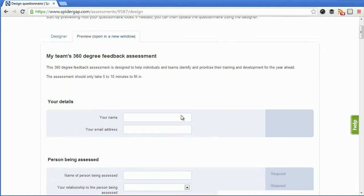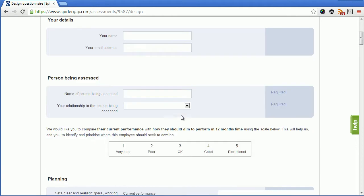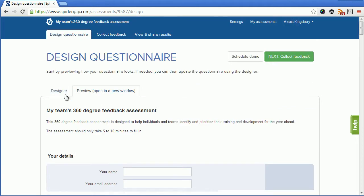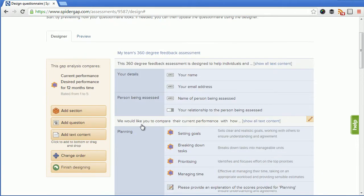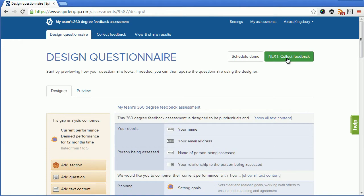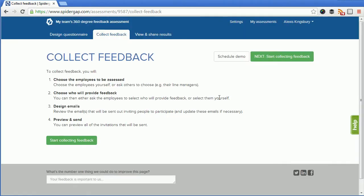I can take a look at the preview or customize the assessment using the designer. Once I'm ready I click next to collect feedback where I'm shown the steps that are involved in collecting 360 degree feedback. These involve choosing the employees to be assessed, choosing who's going to provide feedback about them, designing the emails that will go out and then previewing those emails before sending them. So let's get started.